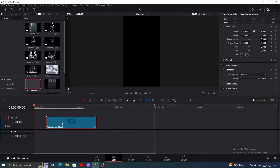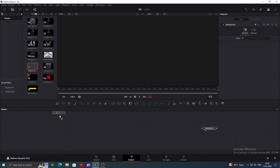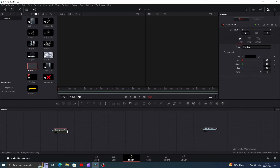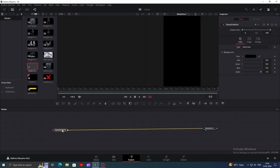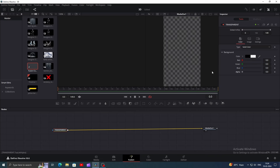As always, let's create a new Fusion clip and head over to Fusion. In Fusion, add a background node and connect it to the media out. Click on the node, then press F2 and rename the node as transparent. Now go to the inspector window and bring down the alpha value to make it transparent. We need this node to achieve the vertical HD frame.